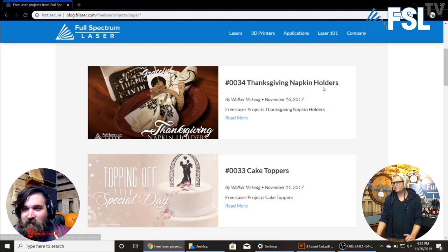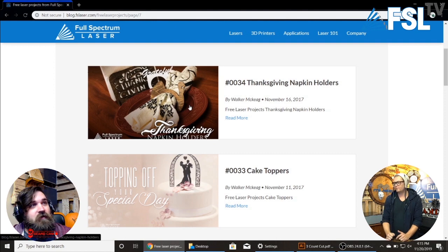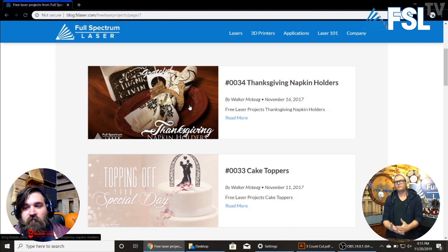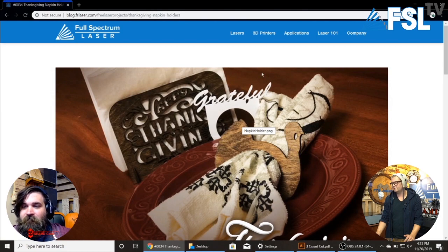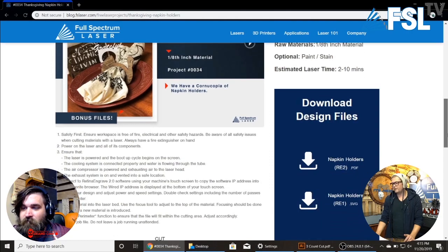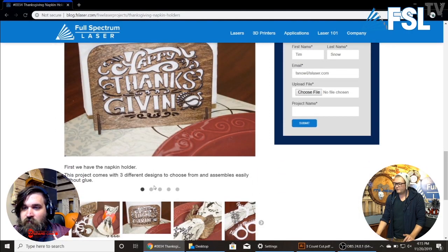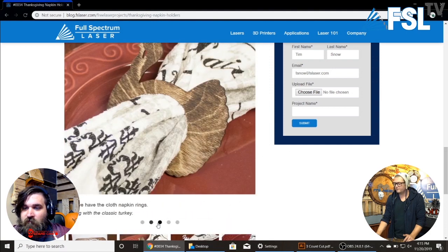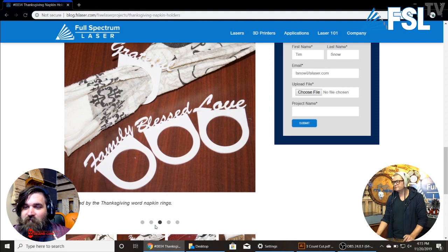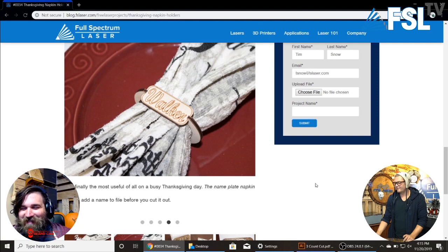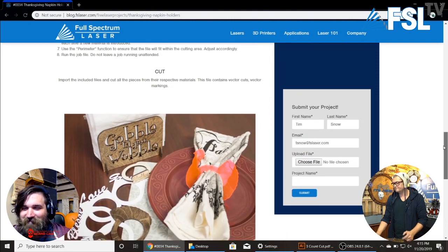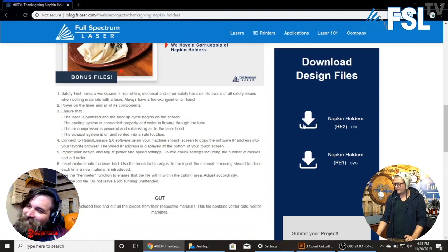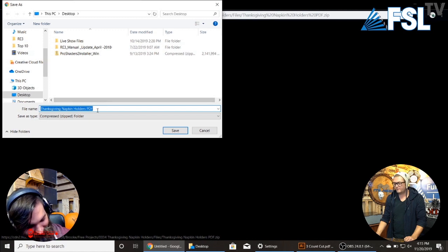And then we have our Thanksgiving napkin holders. I think this one is one of my favorites just because it is so functional and has so many different options — you can put a name on it. Let's go ahead and click that. You can go through the images: turkey, bless, family, live laugh love, Walker. That's what I had when I got in my fight with Kelsey — my name was on there; she had to learn her lesson. So we'll go ahead and download these Thanksgiving napkin holders.